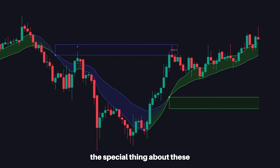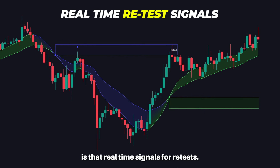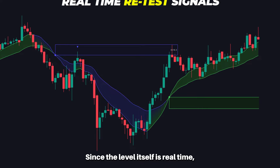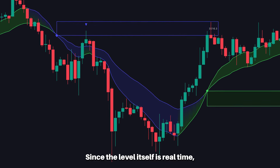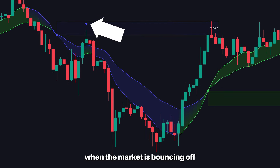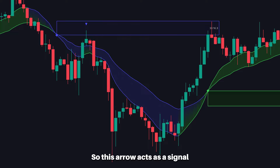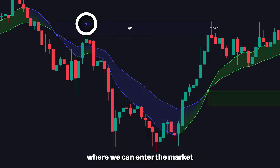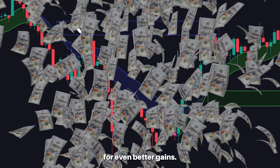The special thing about these levels is they're real-time signals for retests. Since the level itself is real-time, we can draw an arrow when the market is bouncing off these levels and produce a marker and an indication. This arrow acts as a signal where we can enter the market for even better gains.